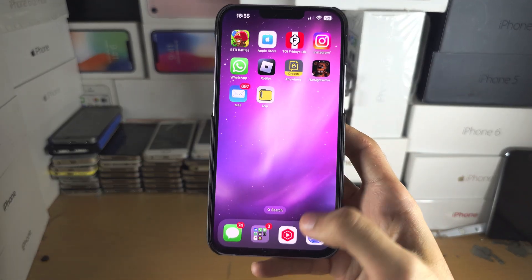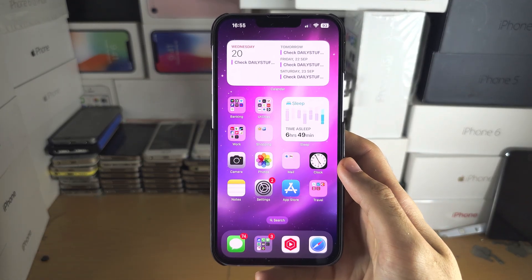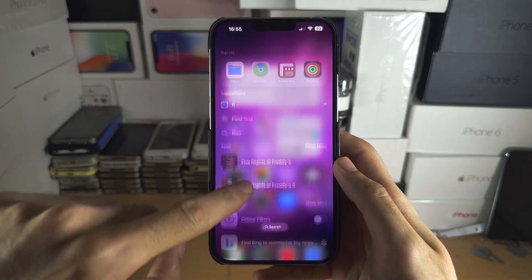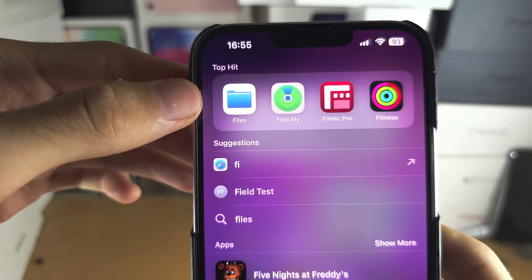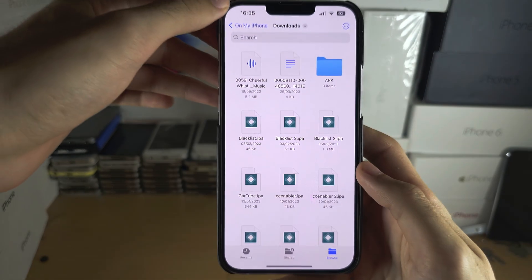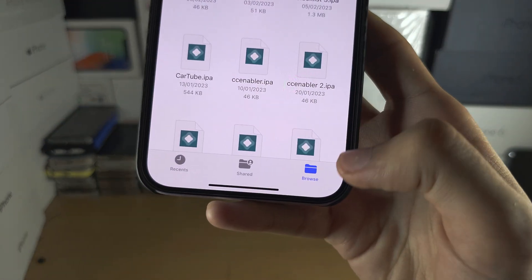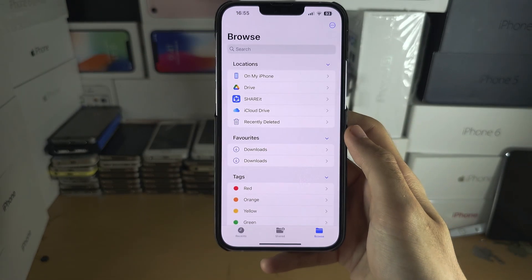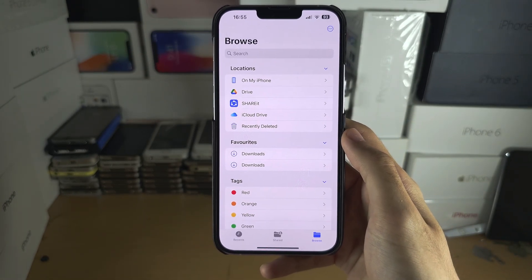Welcome everyone to extracting a zip file. The first step is to search for and open up the Files app. From here, tap the Browse button until you are brought to the home page of Files.